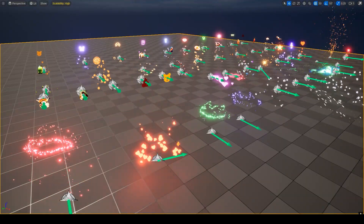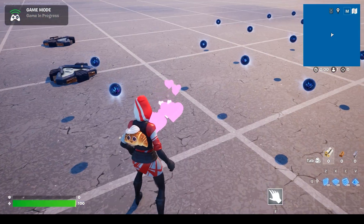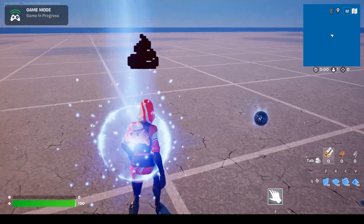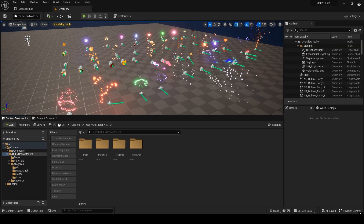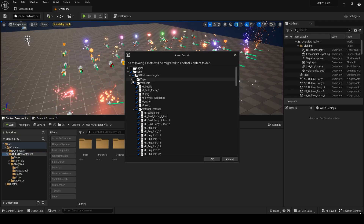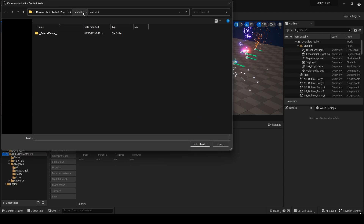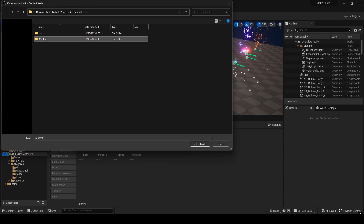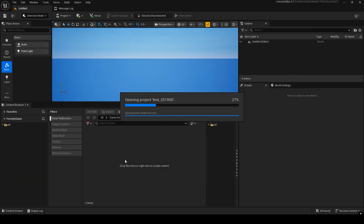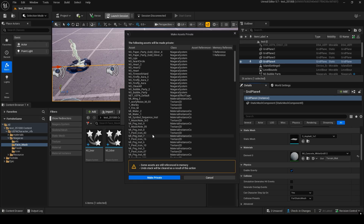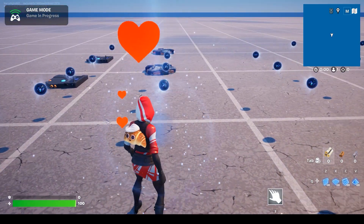I've created a lot of these effects for the character — these are effects you can attach in UEFN. When you use them in-game, they appear like this. Let me show you from the beginning how I attached them. Click Migrate on the entire pack folder. We'll exclude the maps since we won't be using them, then press OK. Select the Content folder of your Fortnite project and click Select Folder. After migration, open your Fortnite project — you'll see everything imported. Just like we used the VFX Power Up device, I've set everything up in the map.